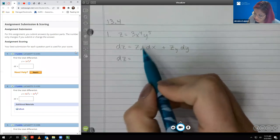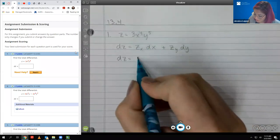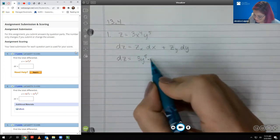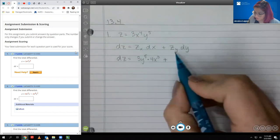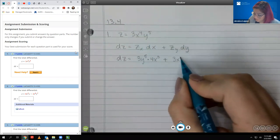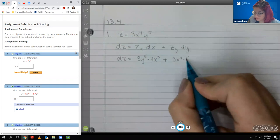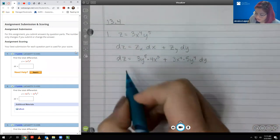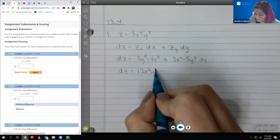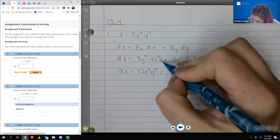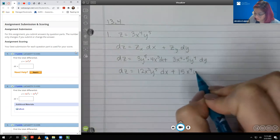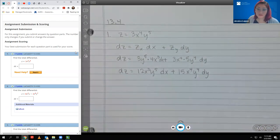In the instance where I'm taking the derivative of x, 3y to the fifth will act as a constant multiplier. The derivative of x to the fourth is going to be 4x to the third. Now for the derivative of z with respect to y, this is going to be the constant multiplier, and the derivative of y to the fifth is 5y to the fourth. Cleaning this up, that's 12x cubed y to the fifth — I dropped my dx, but I was going to bring it in down here. And here we have 15x to the fourth y to the fourth dy.